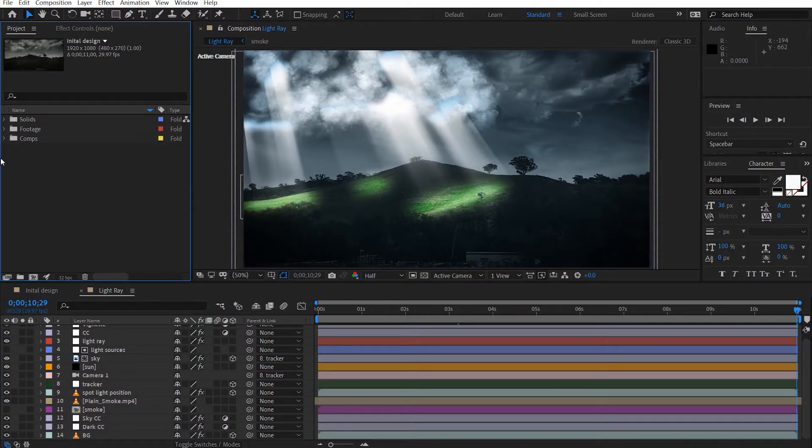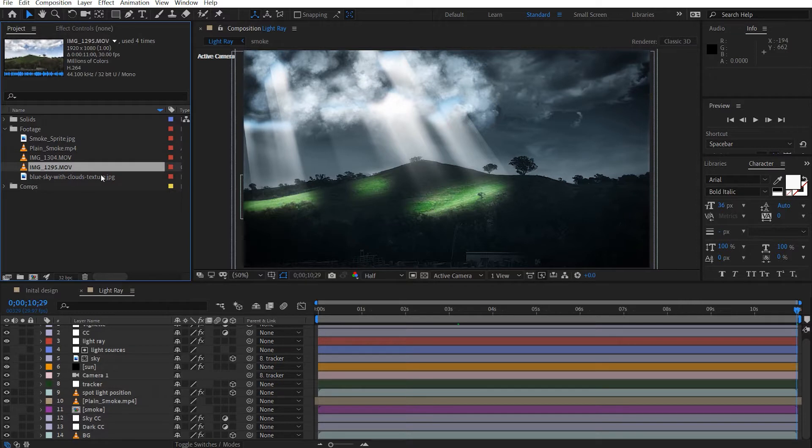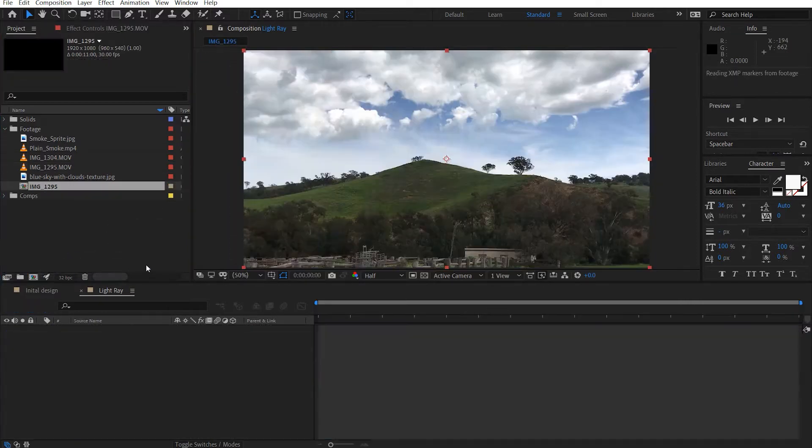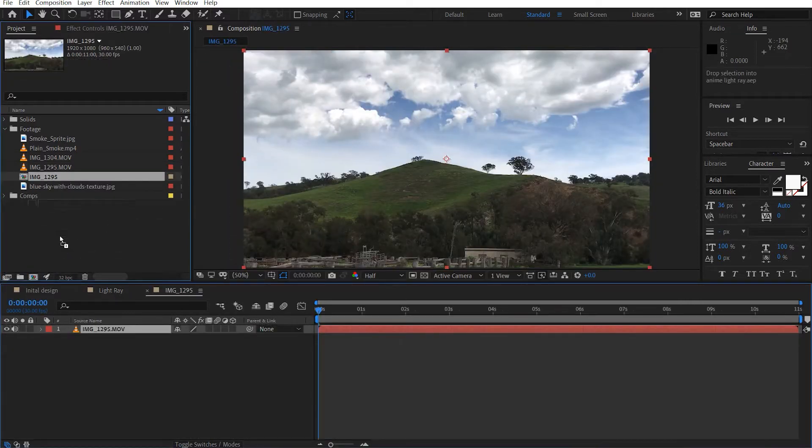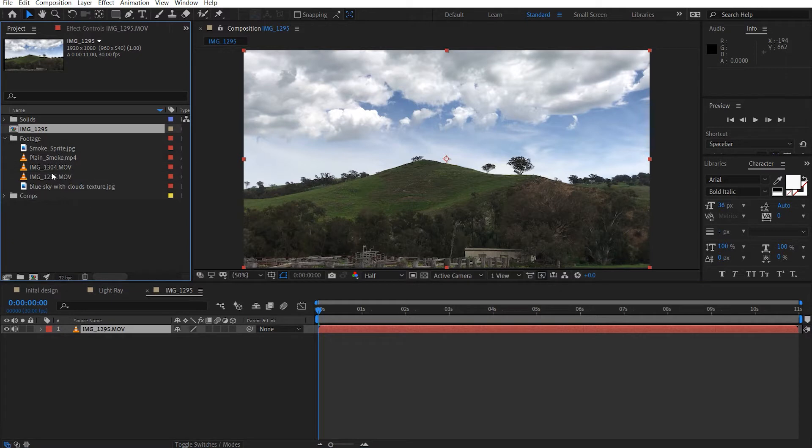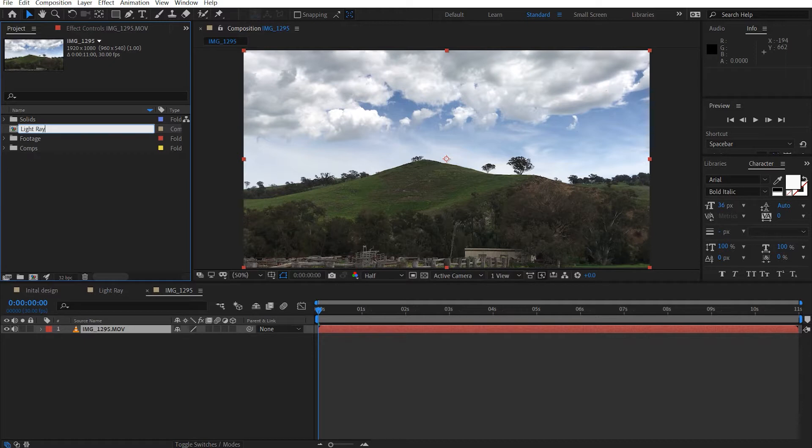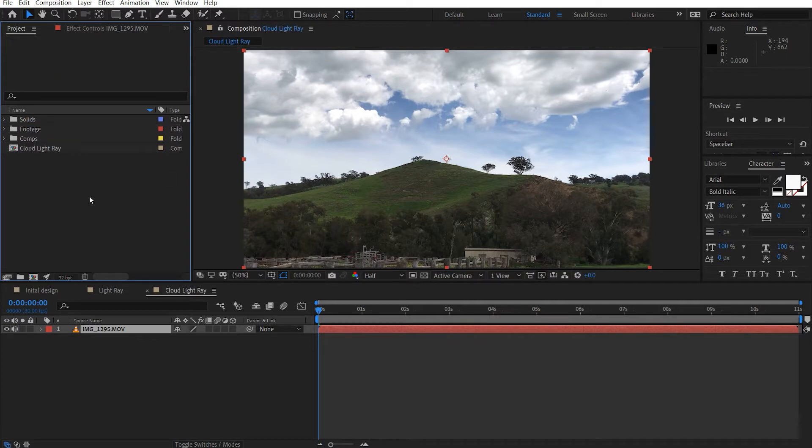Alrighty, so I hope you enjoyed that. Let's get straight into it. We're going to grab our footage and I'm going to drop this into a new comp here. I'm just going to bring this out here and I'm just going to label this as light ray, maybe cloud light ray. So let's take a look at what we're going to do here and what we're going to do first is camera track our footage.